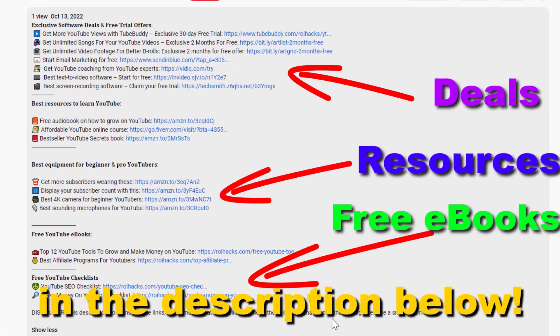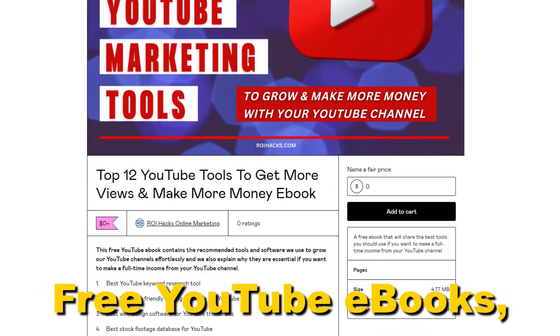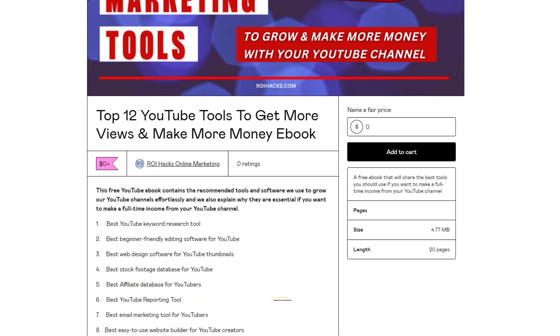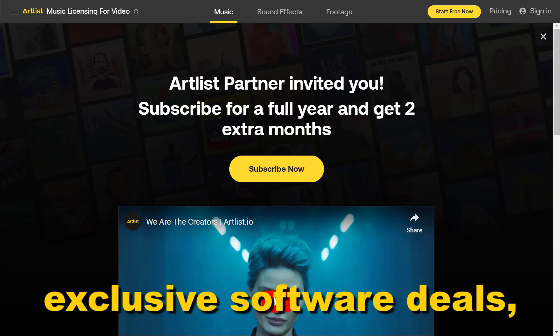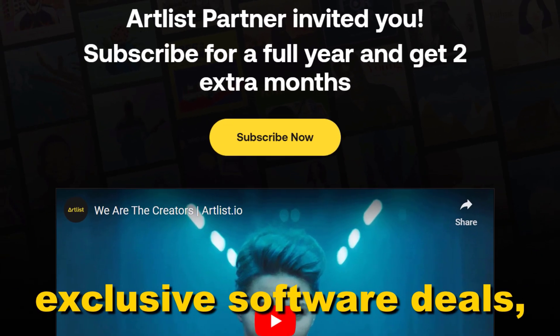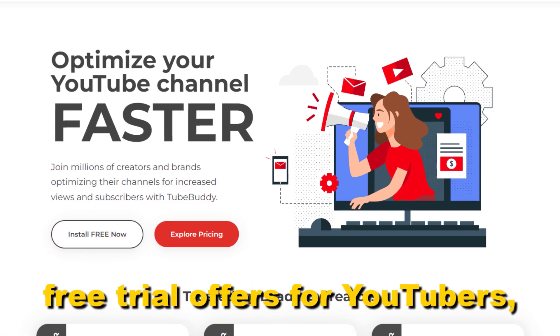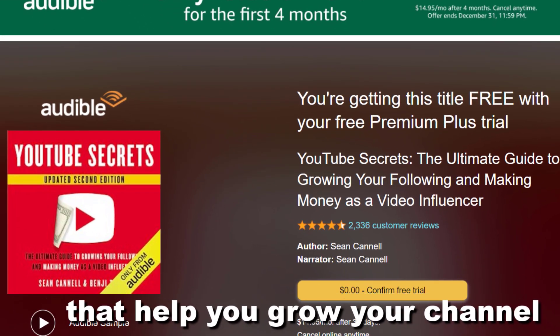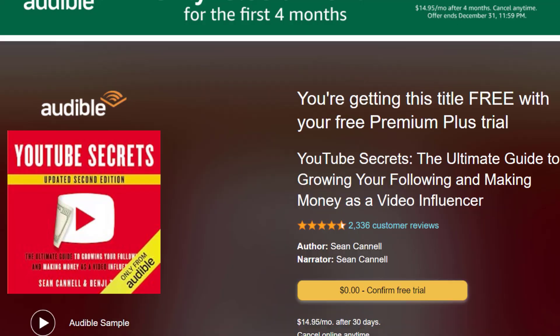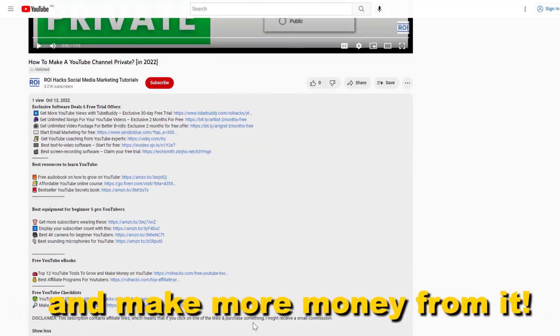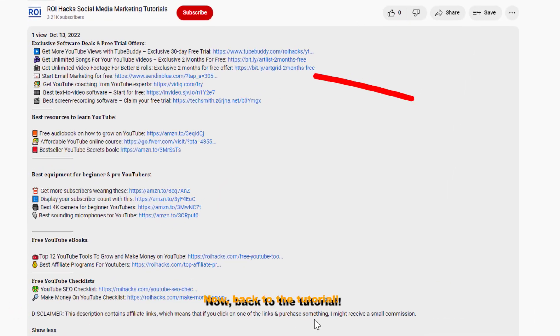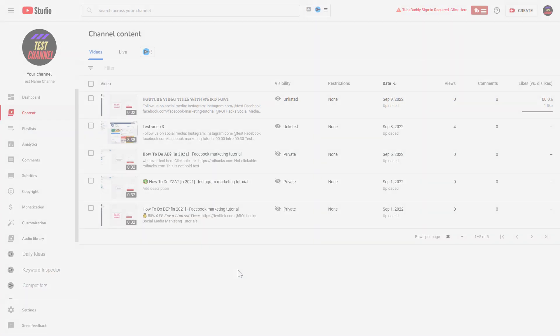all resources in the description below: free YouTube ebooks, customizable YouTube checklists, exclusive software deals, free trial offers for YouTubers, and many more resources that help you grow your YouTube channel, build a business on it, and make more money from it. Now back to the tutorial.